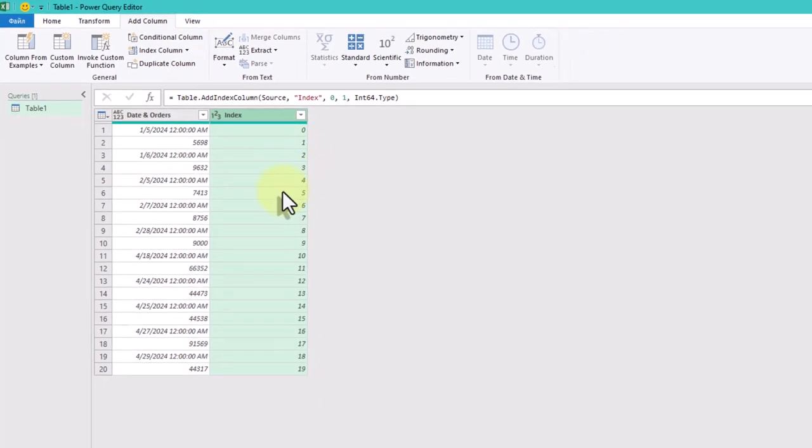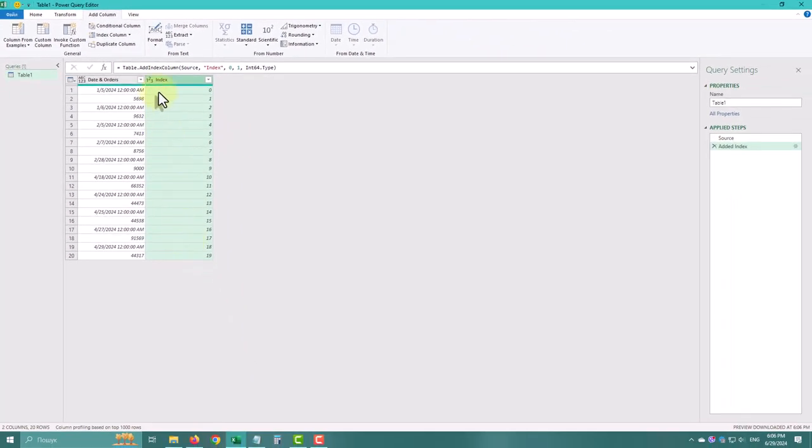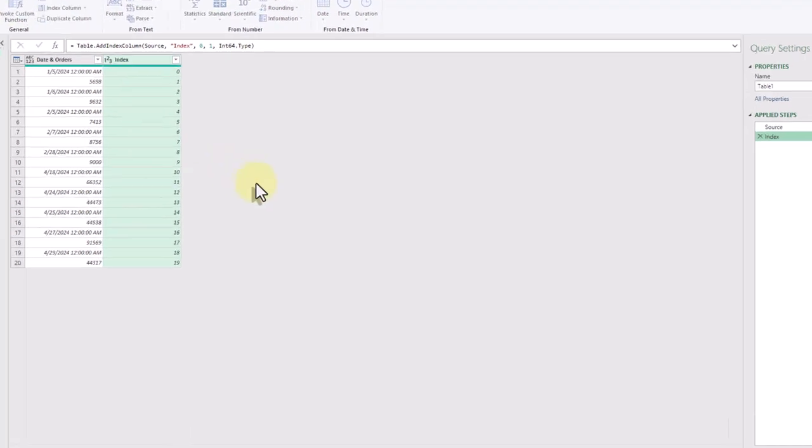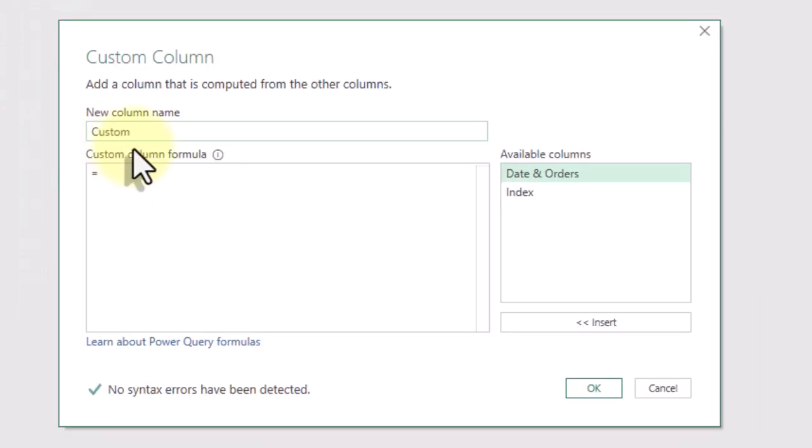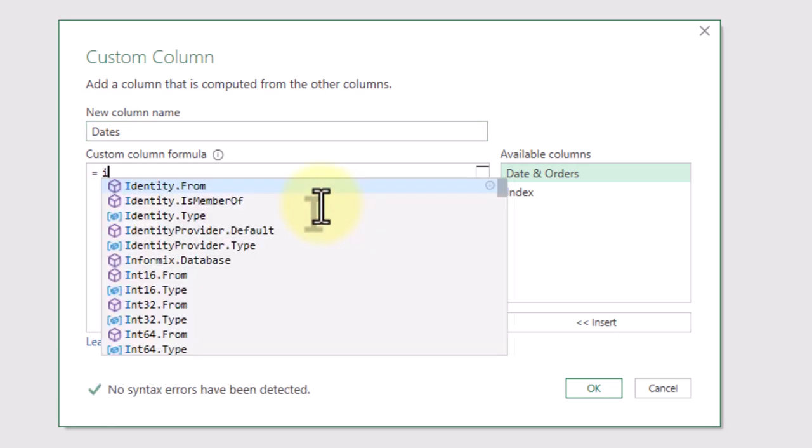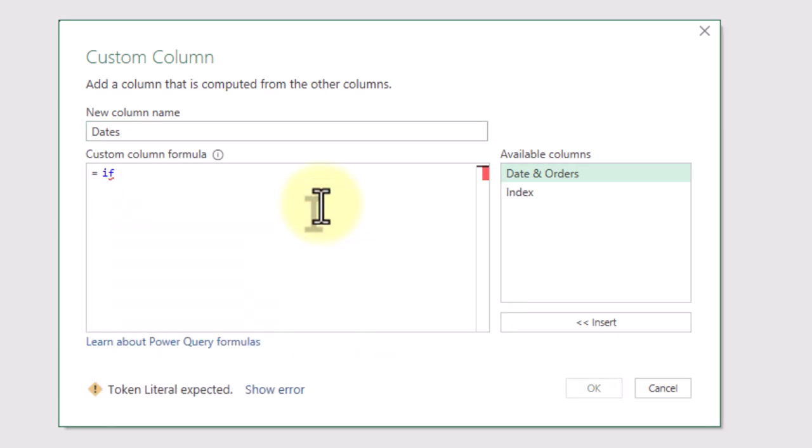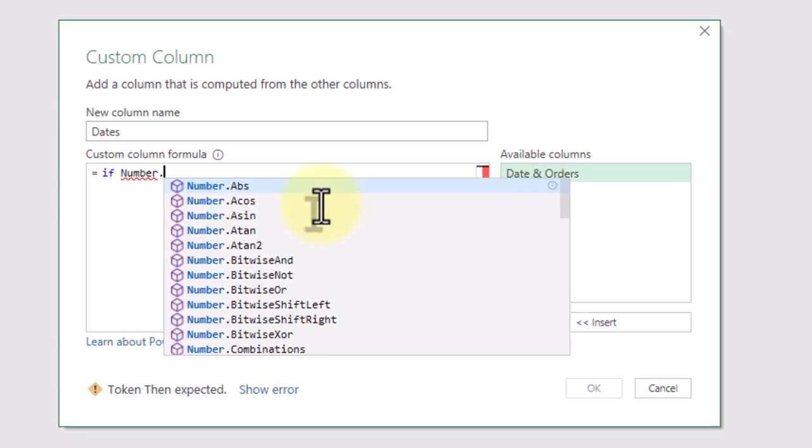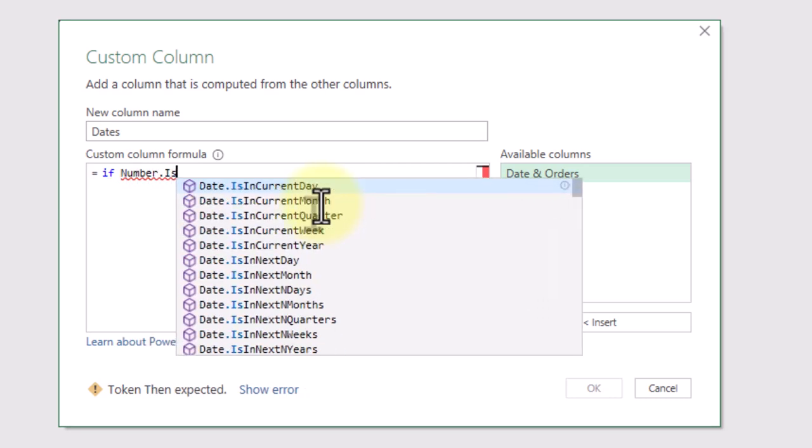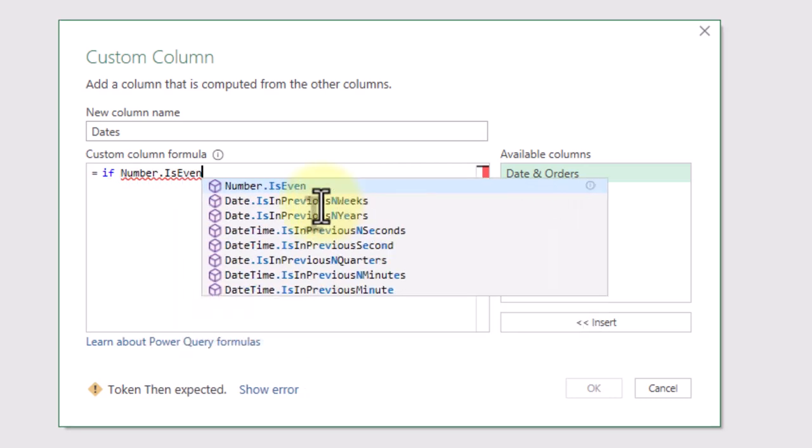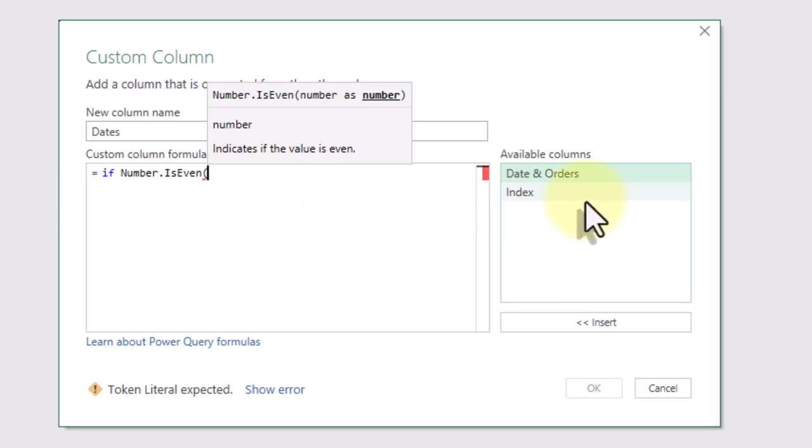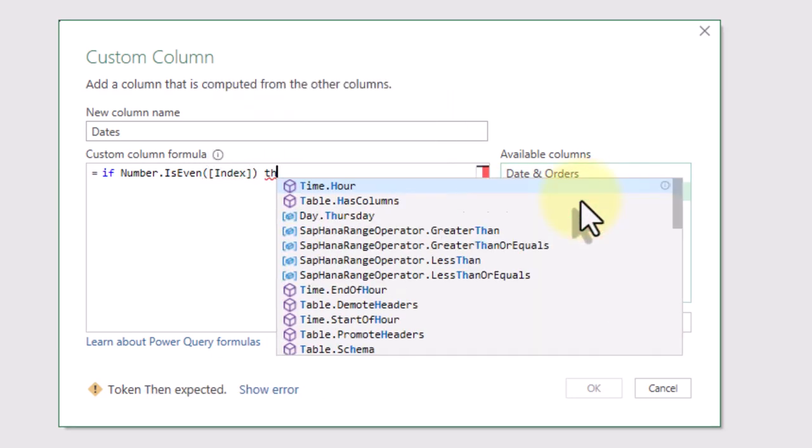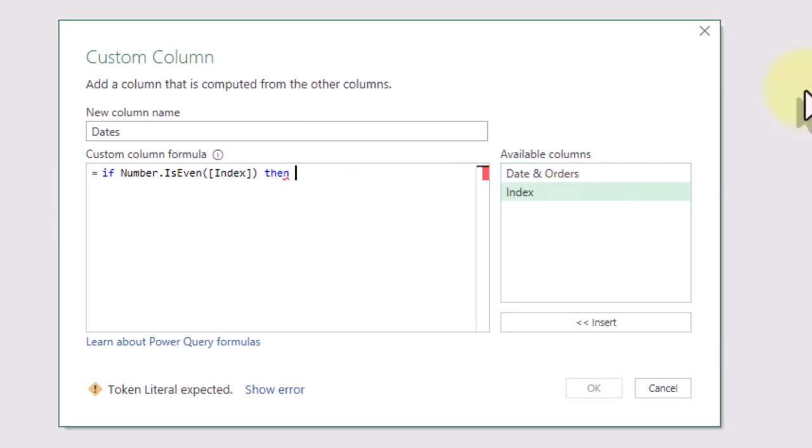Now let's add a custom column to check if the order on the current date is less than the previous date's order. We'll break it into three parts for clarity. First, we'll check if the index is even. Go to add column, then custom column.